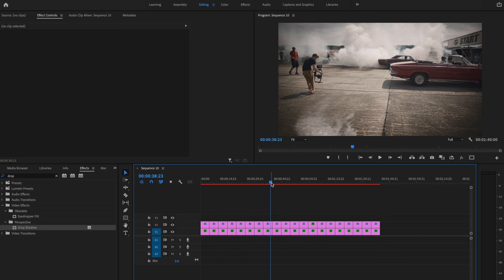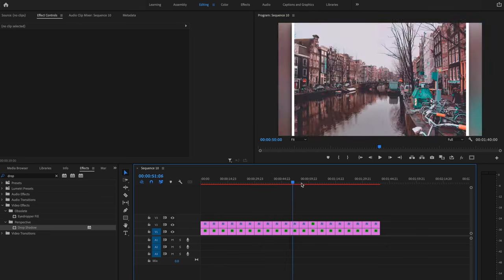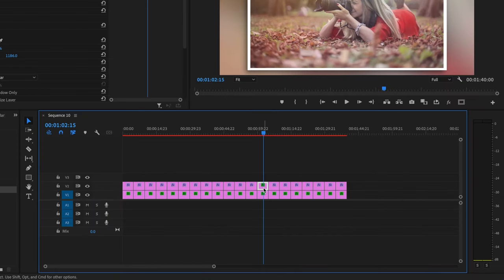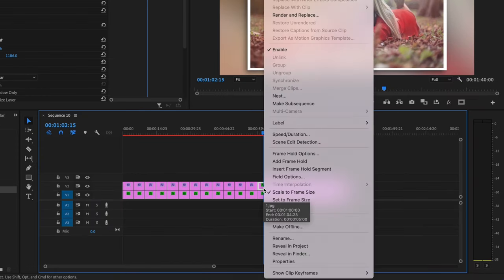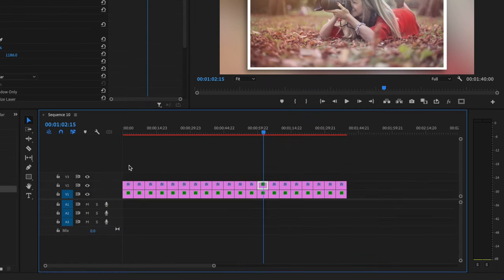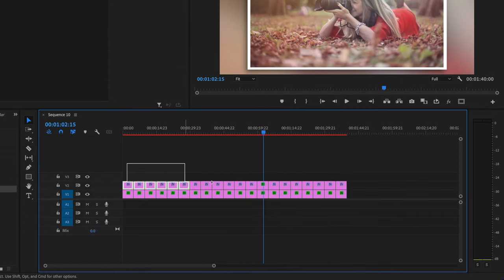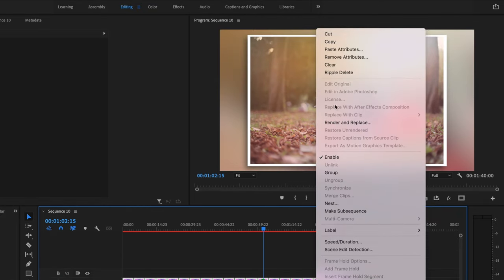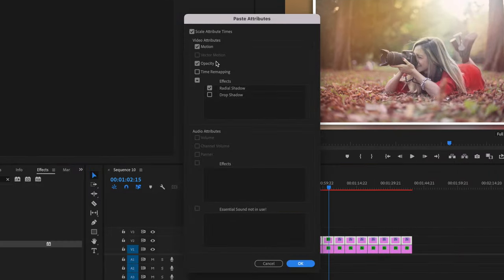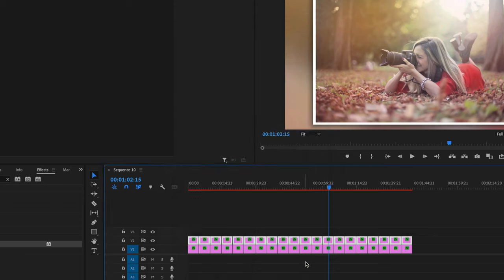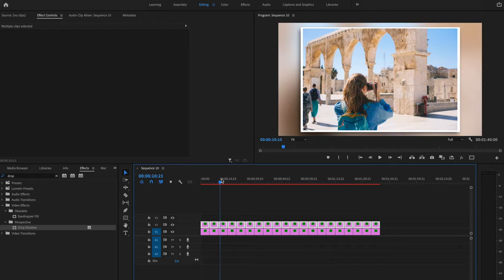Now you may not be able to see the Radial Shadow and Drop Shadow because all the photos aren't at the same scale. To fix that, go back to the photo you already adjusted for scale, right-click, click Copy, then select all the photos on video layer number two, right-click, and select Paste Attributes. Make sure you uncheck Effects this time since we've already applied the Radial Shadow and Drop Shadow, but make sure Motion is checked, then press OK. Now when I scrub through, all the photos have been scaled down.